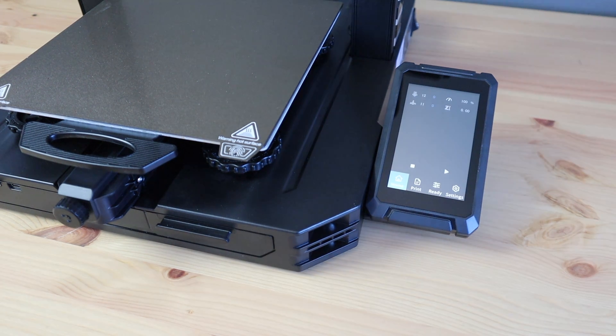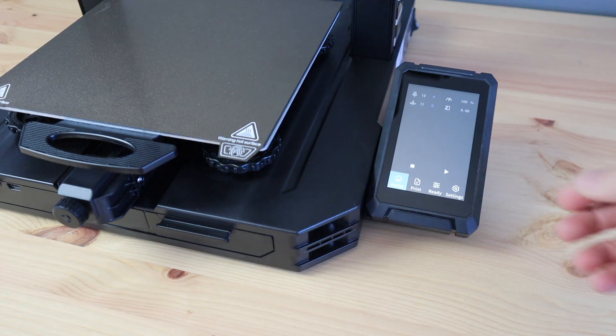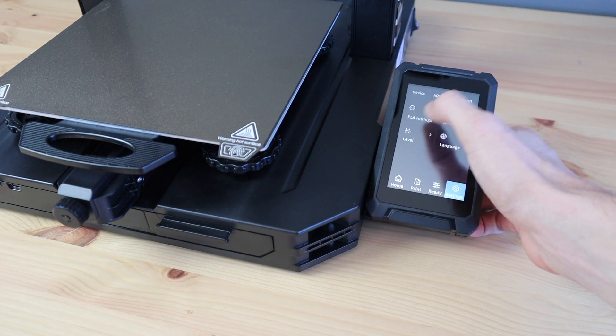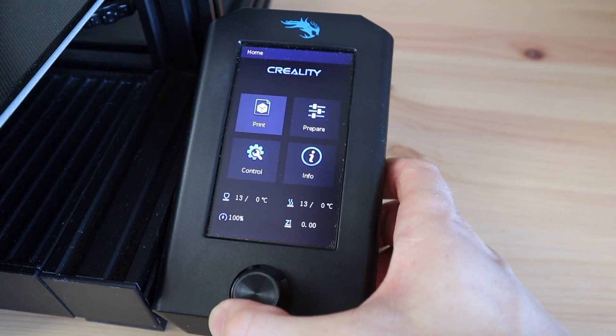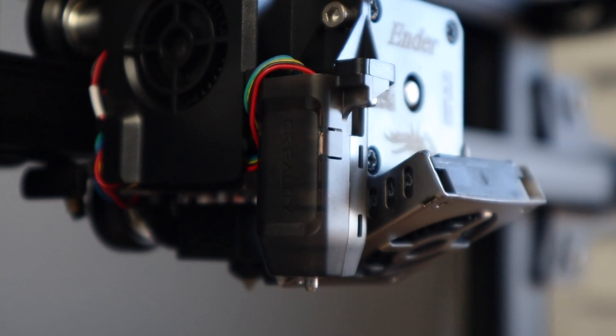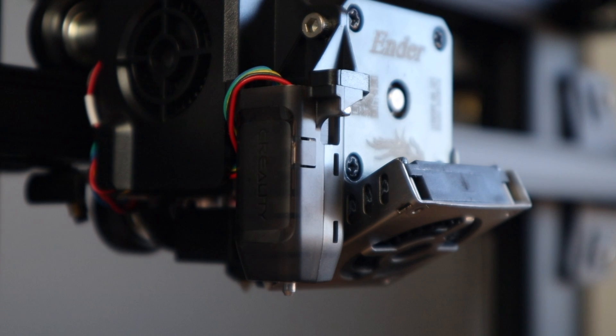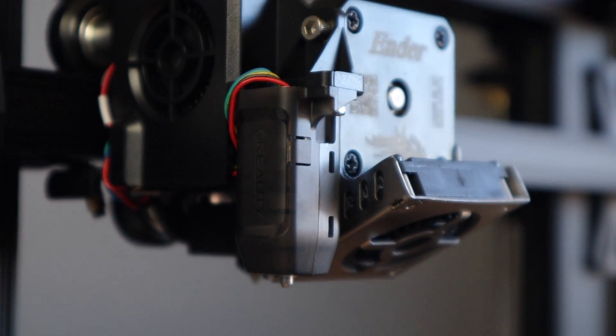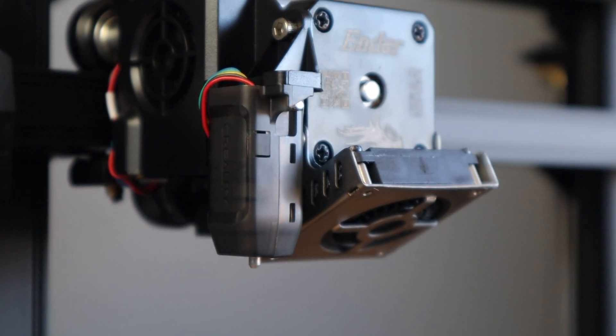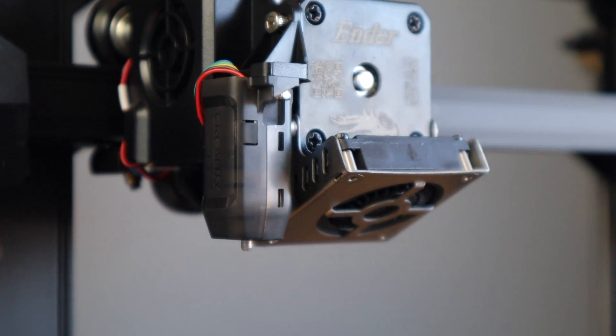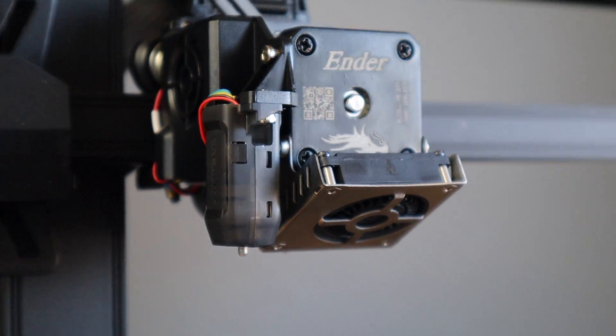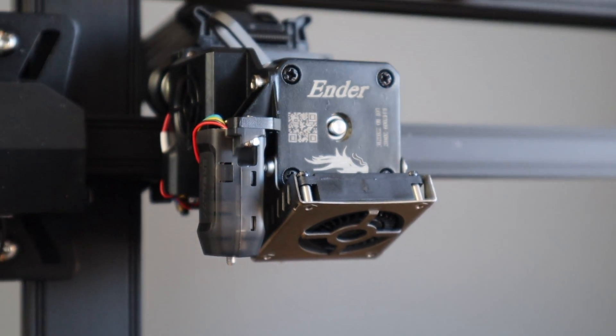The display has been upgraded to a full-color touch display, allowing them to do away with the rotary push button on the older models. They've also done away with the vertical axis limit switch and have added their own CR touch automatic bed leveling sensor to compensate for any print bed height differences.